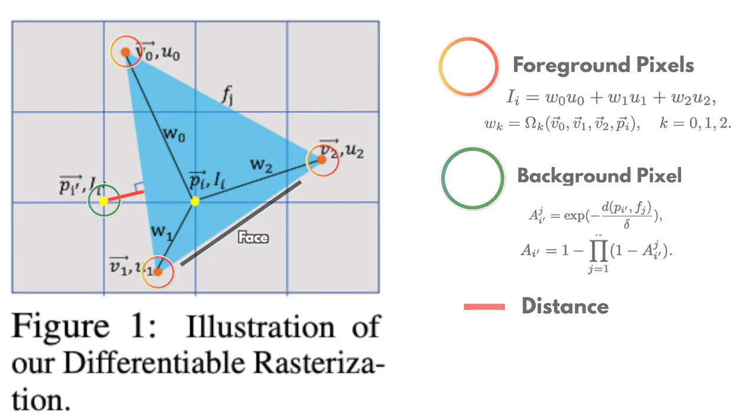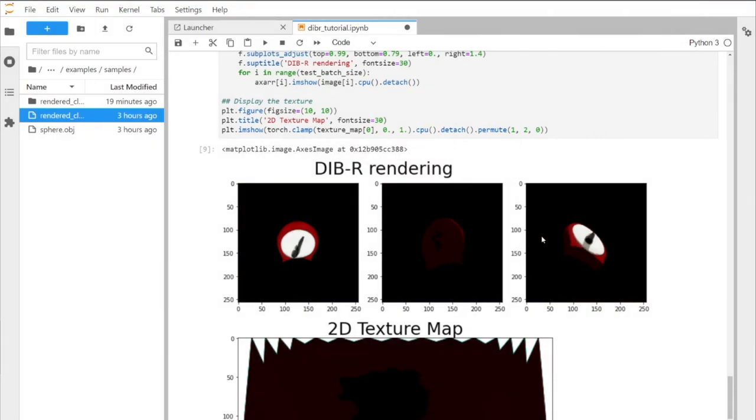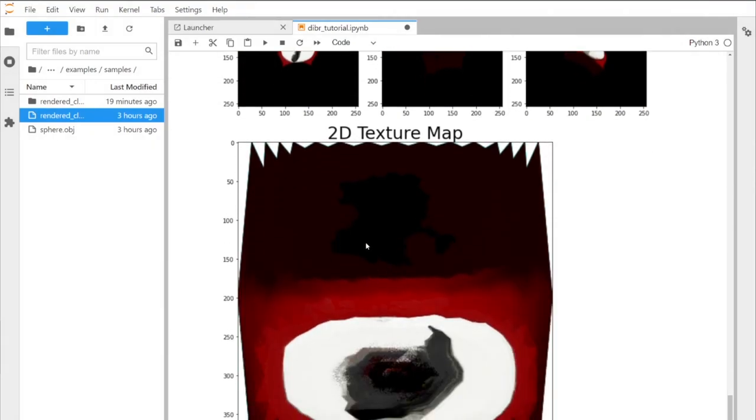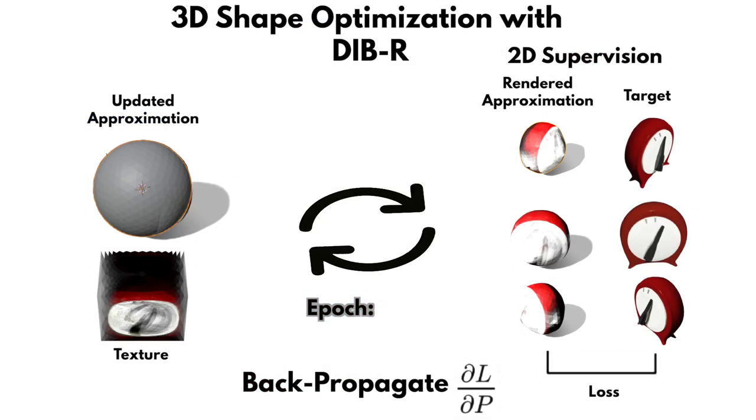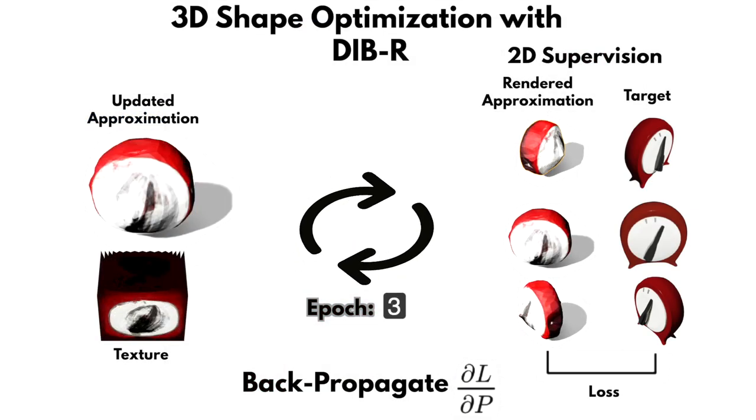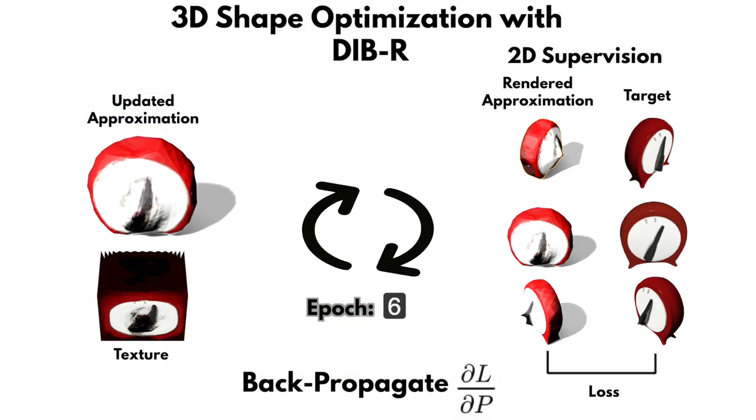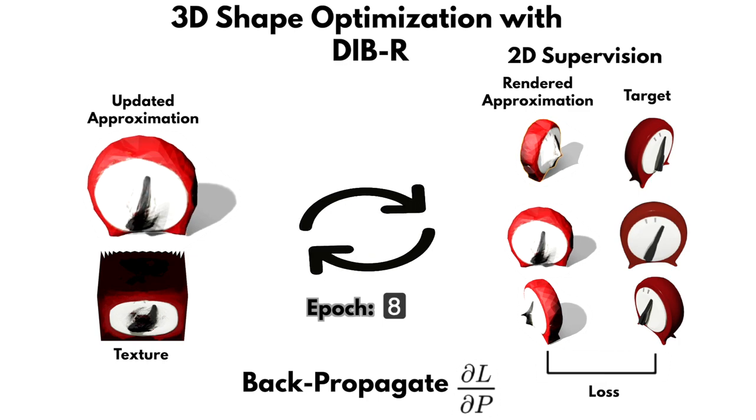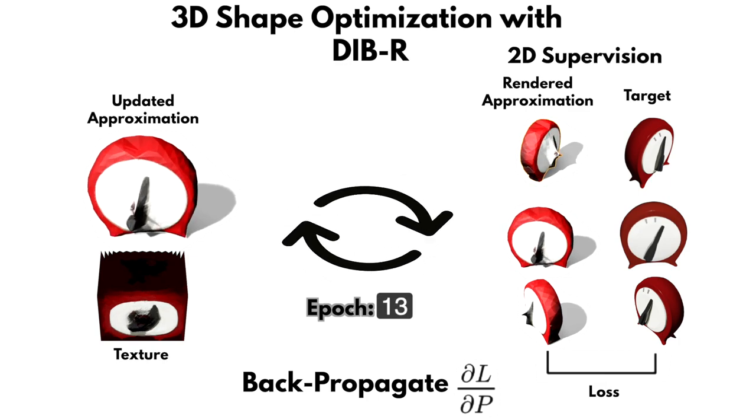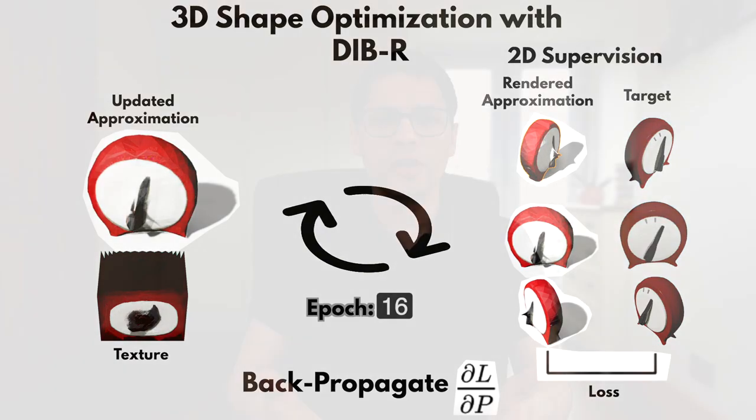But the DIB-R tutorial doesn't use a GAN nor any neural network. Instead, it's just a simple demonstration of how we can use DIB-R, the differential renderer, in conjunction with PyTorch to solve an optimization problem in regards to recovering 3D geometry and texture iteratively from multiple viewpoints of the same object, and only using 2D supervision.